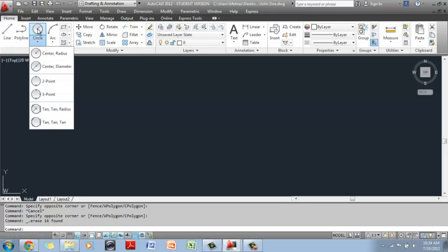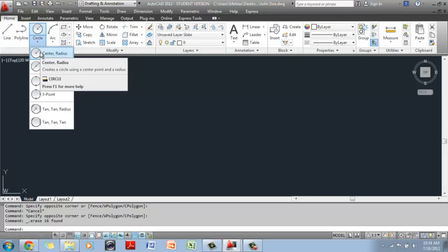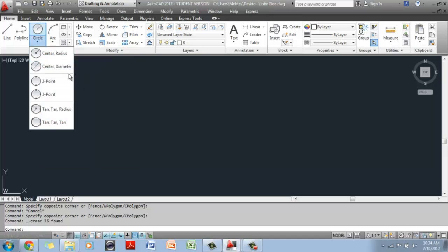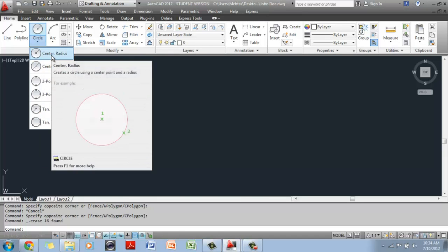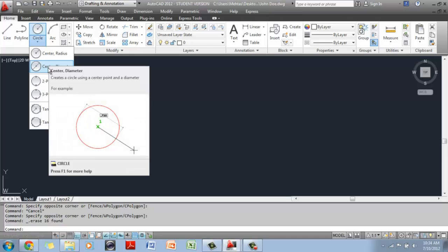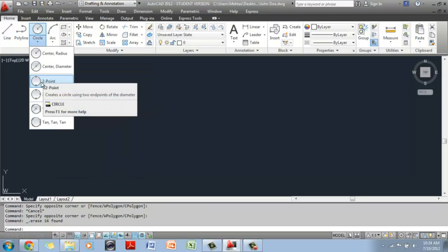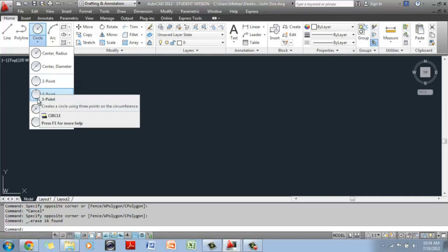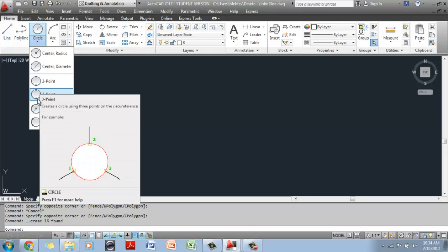By default, the option is Center Radius, which means it will draw a circle using a center point and a radius. It will give you a display of what it wants you to do — you have to specify the center point first, then specify the radius. The other options are Center Diameter, where you specify the center point and the diameter. There is also a two-point option, which places a circle between two points, and a three-point option, which draws a circle between three points you specify.